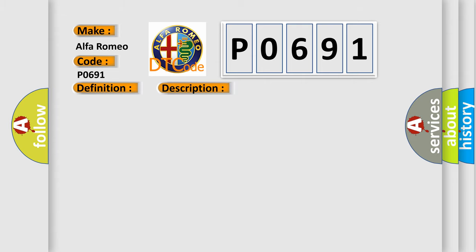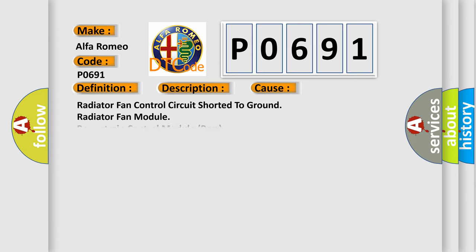This diagnostic error occurs most often in these cases: radiator fan control circuit shorted to ground, radiator fan module, or powertrain control module PCM.